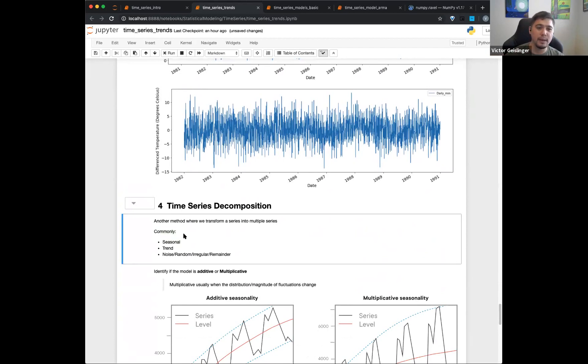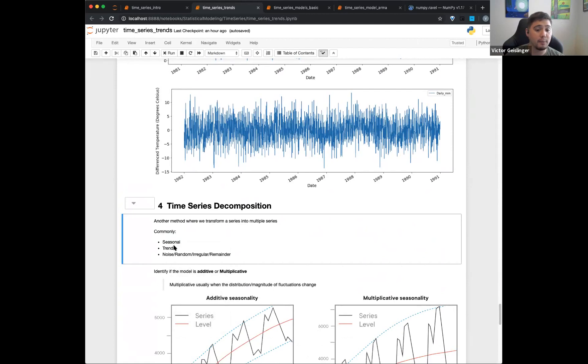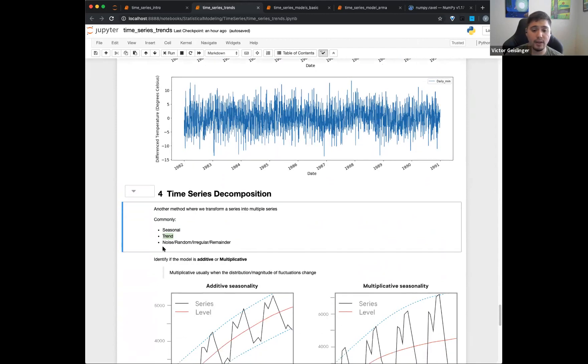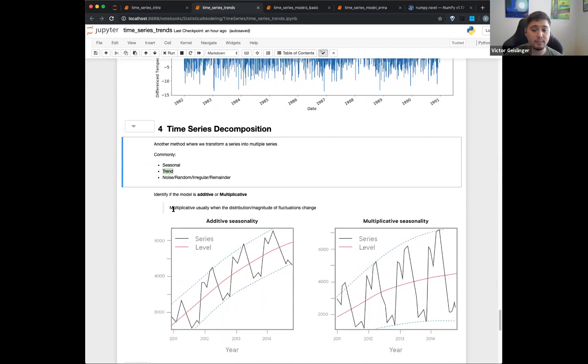So usually you might commonly see like what's the seasonal trend, or I should say the seasonality. Is there an upward trend, a linear downward trend, things like that. And then the rest of it basically is kind of like, I call it noise, but you can think of it like the remainder, the residuals, everything that's left over.